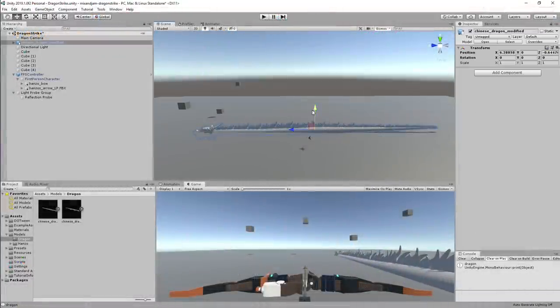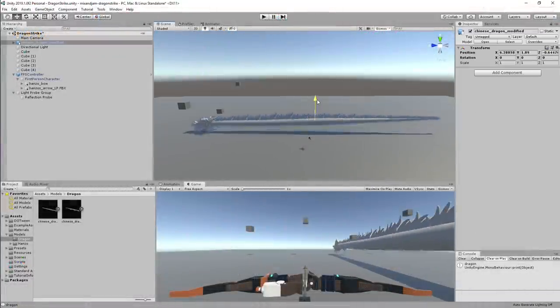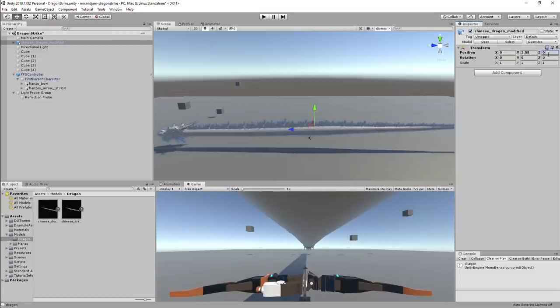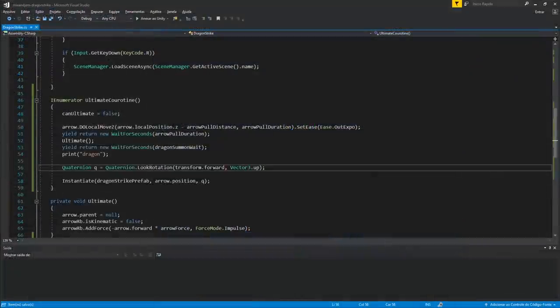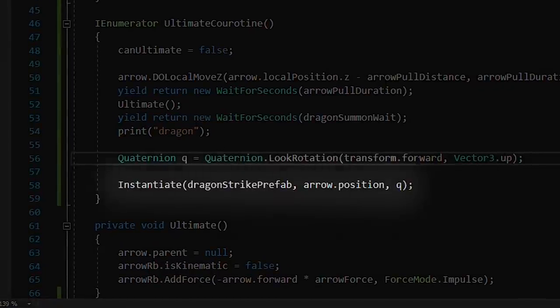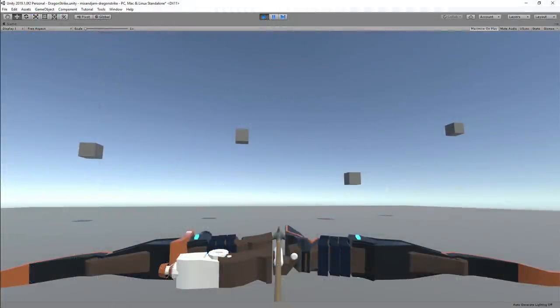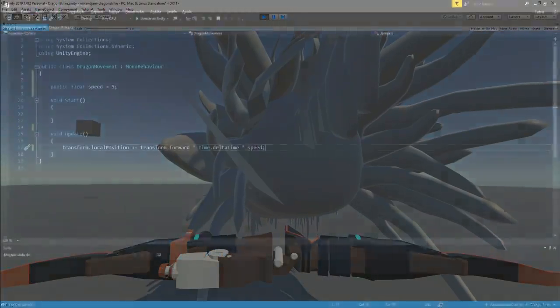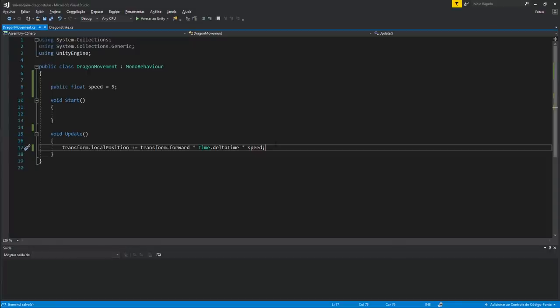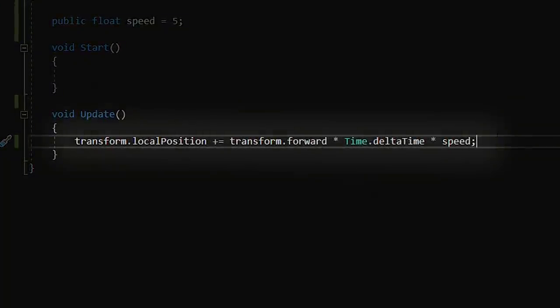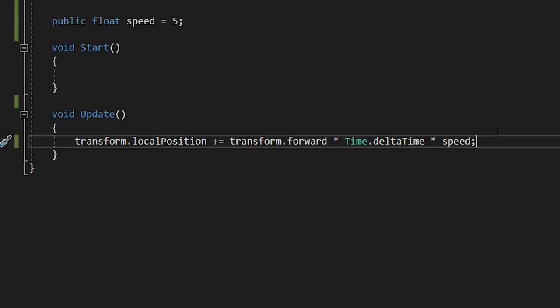When the dragon model was ready to go, I created a prefab that was an empty game object with the dragon as a child. So on the main script, I simply instantiate that prefab. And to make the dragon move, I simply create a script for it that adds to its forward position.